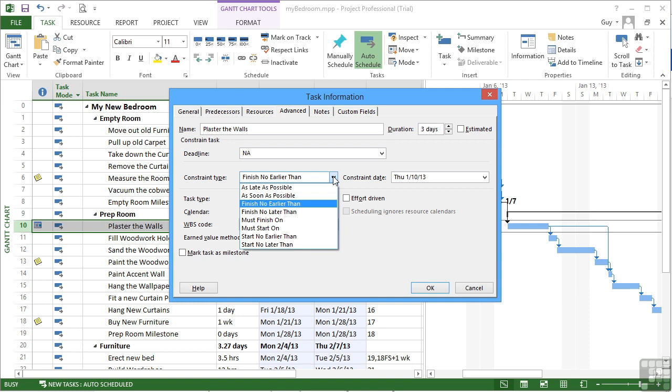Finish no earlier than with its constraining date. Finish no later than and its constraining date. The two very hard and strong constraints of must finish on and must start on. But a bit too controlling really. And then two softish ones. Start no earlier than. Start no later than.